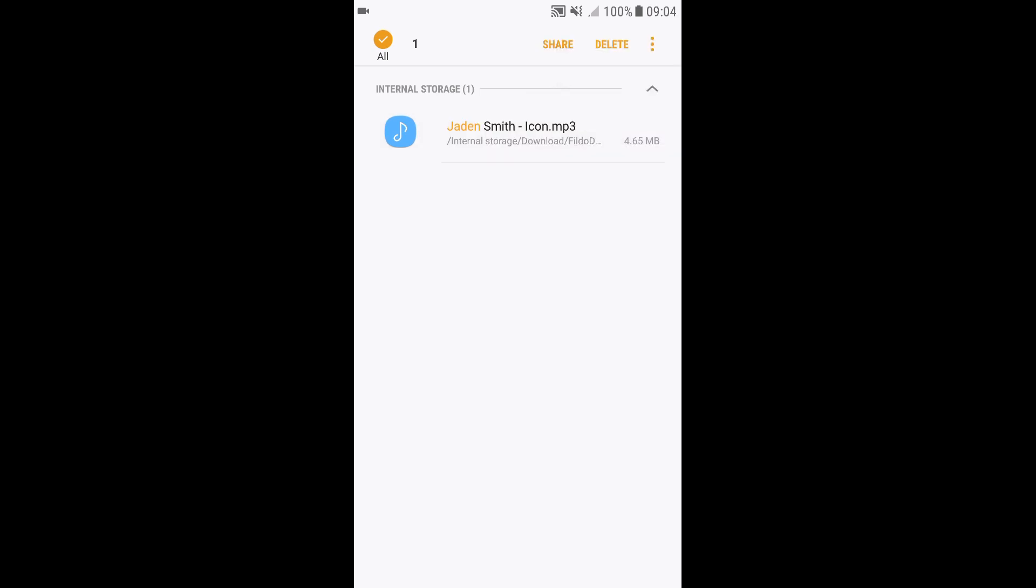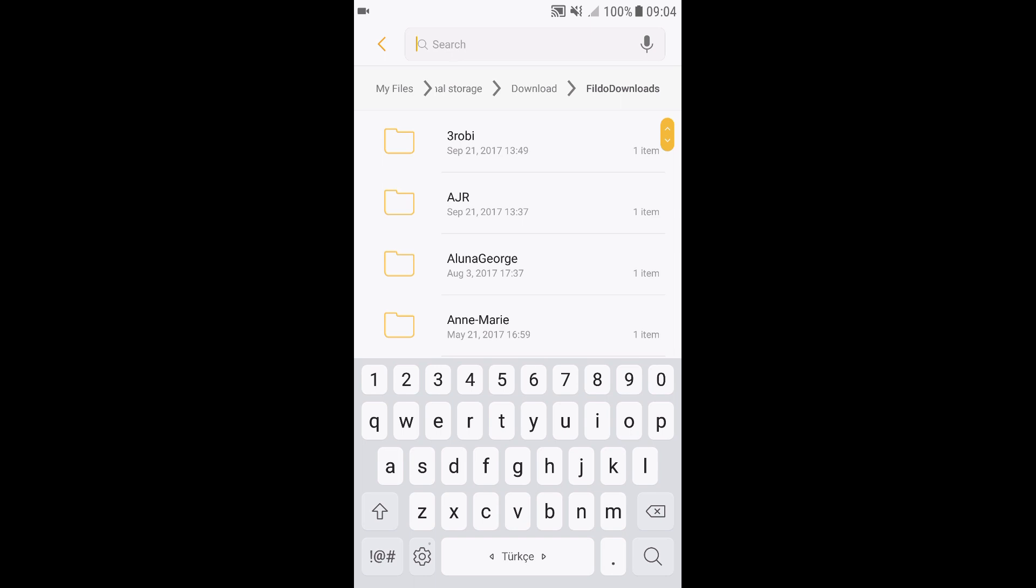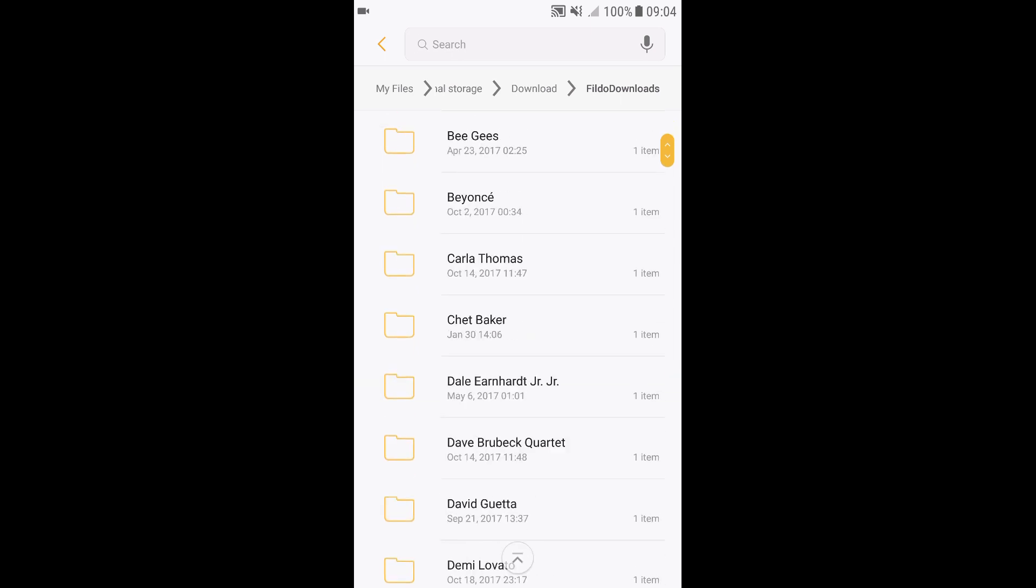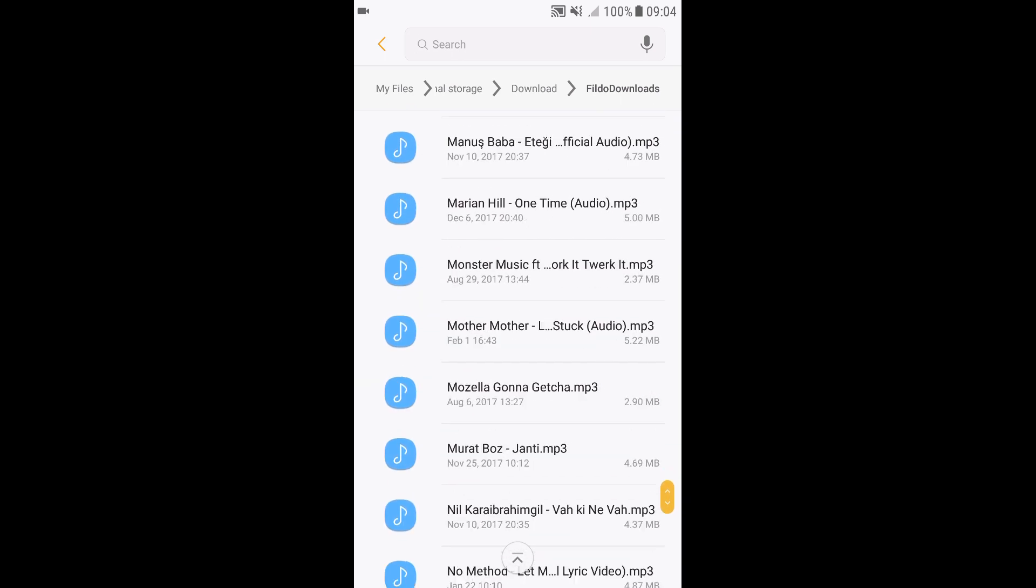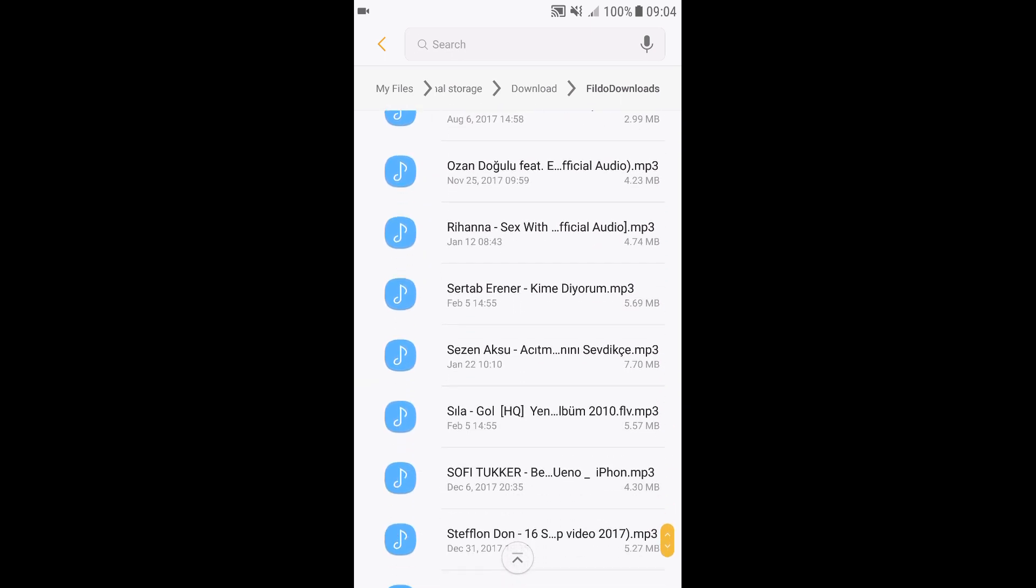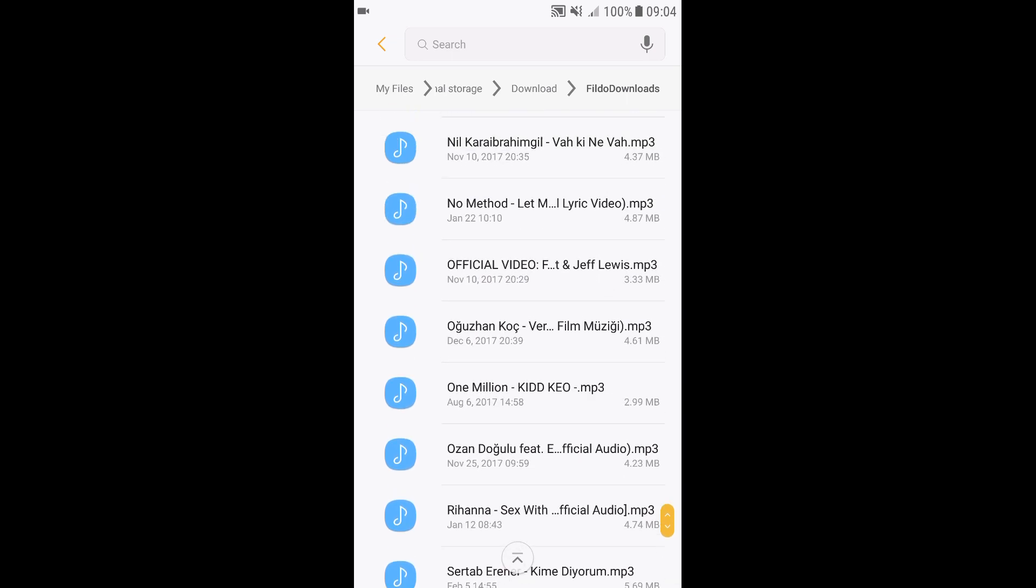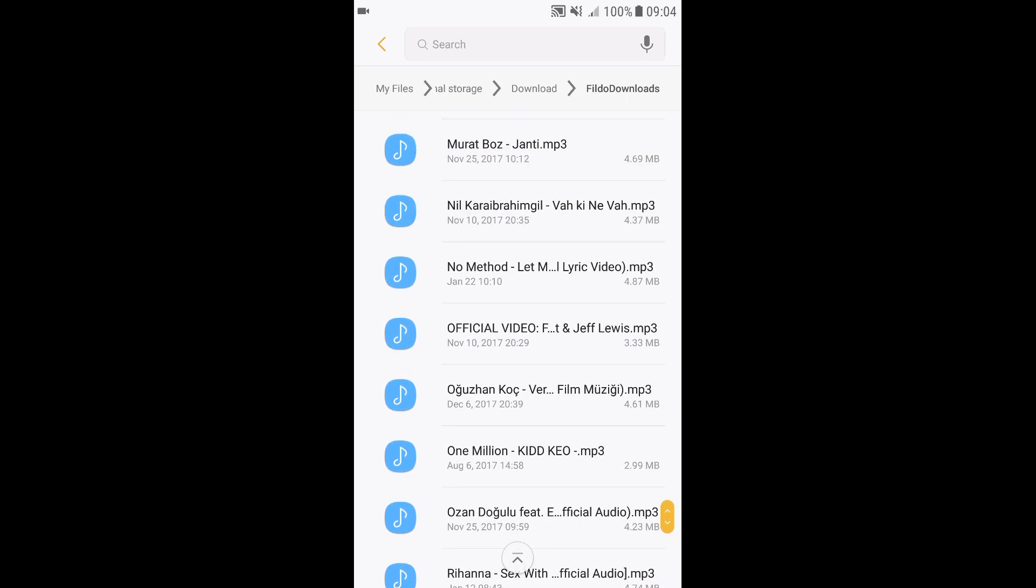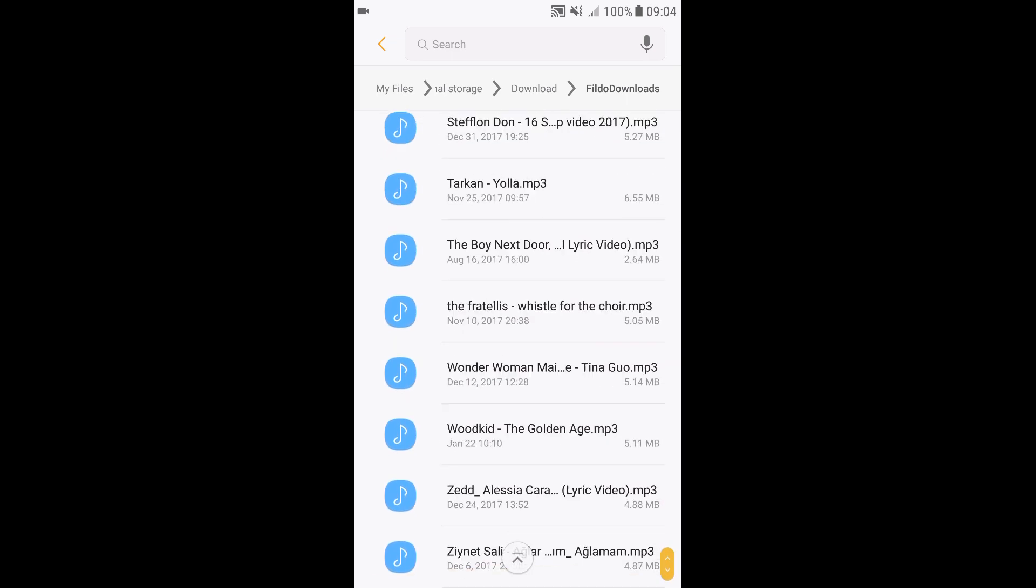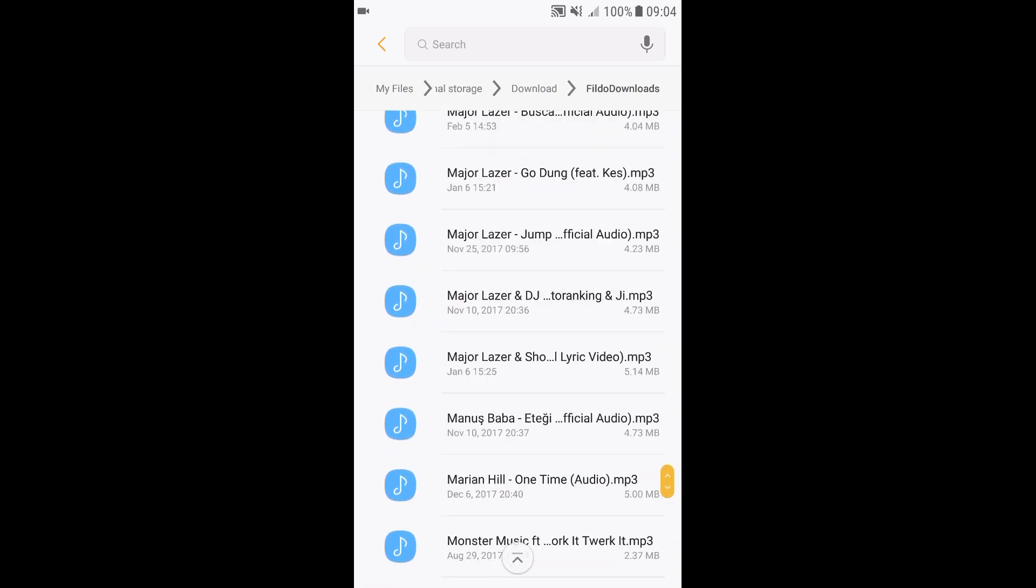So that's one thing I do have to say. You have to search for it manually. You have to scroll through all your songs. But not to worry, all your songs are usually in alphabetical order, so you won't have to search for very long.